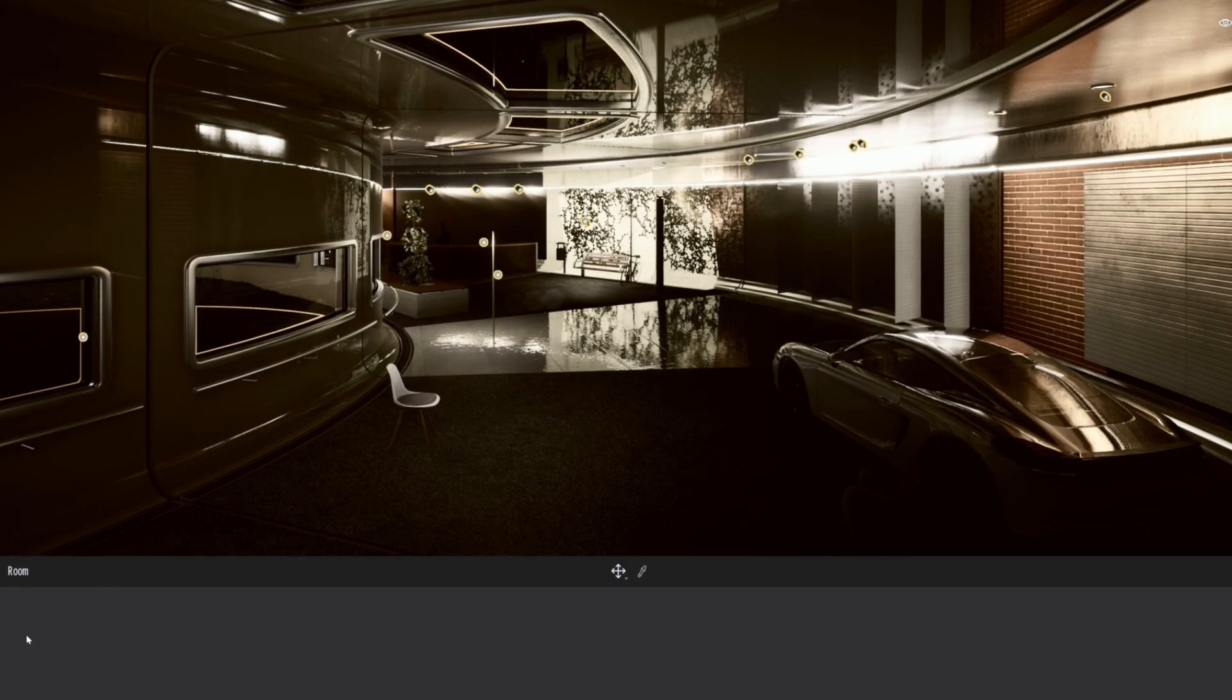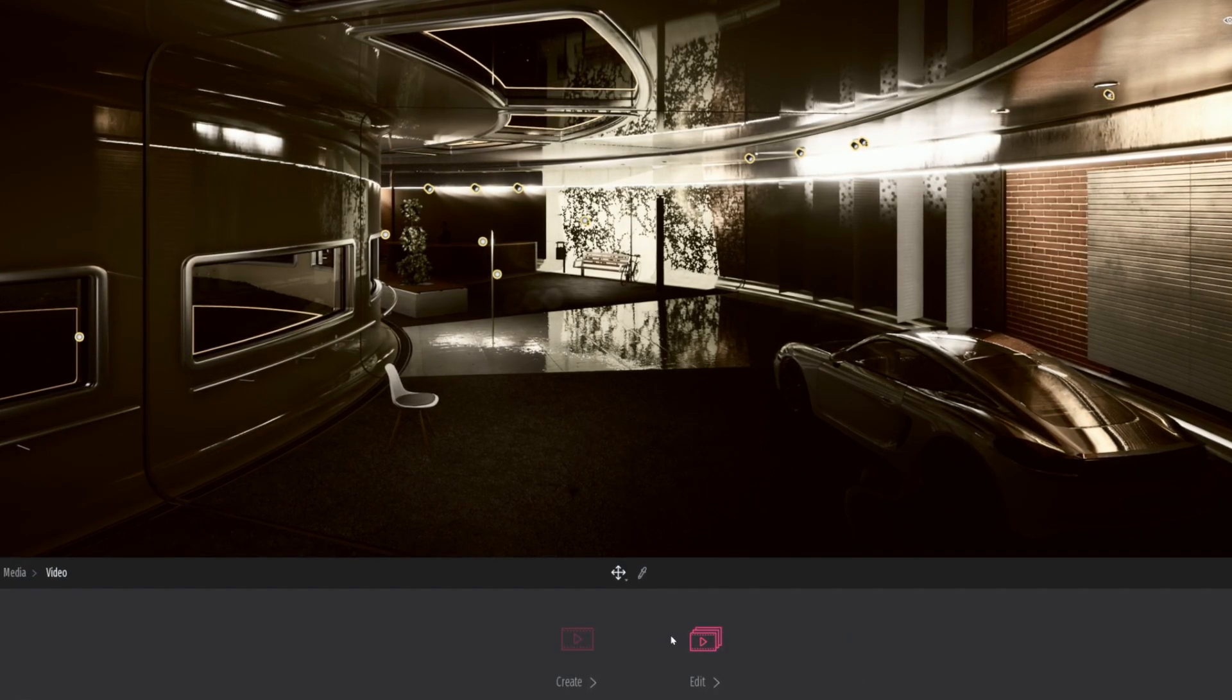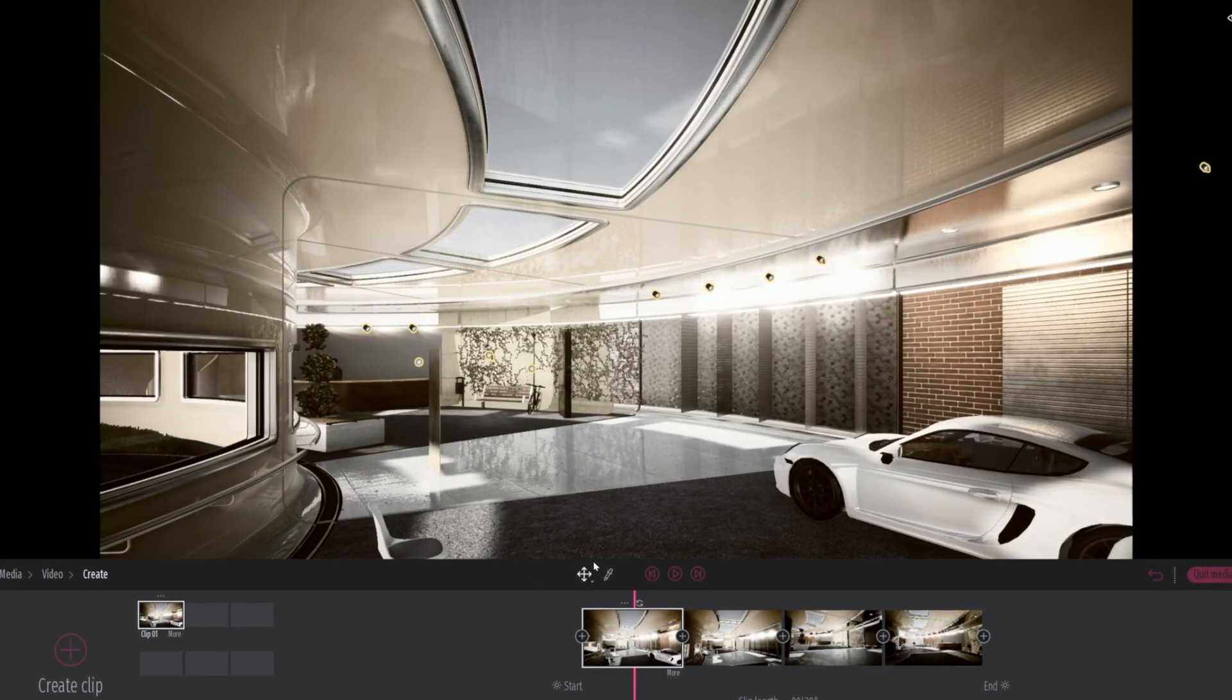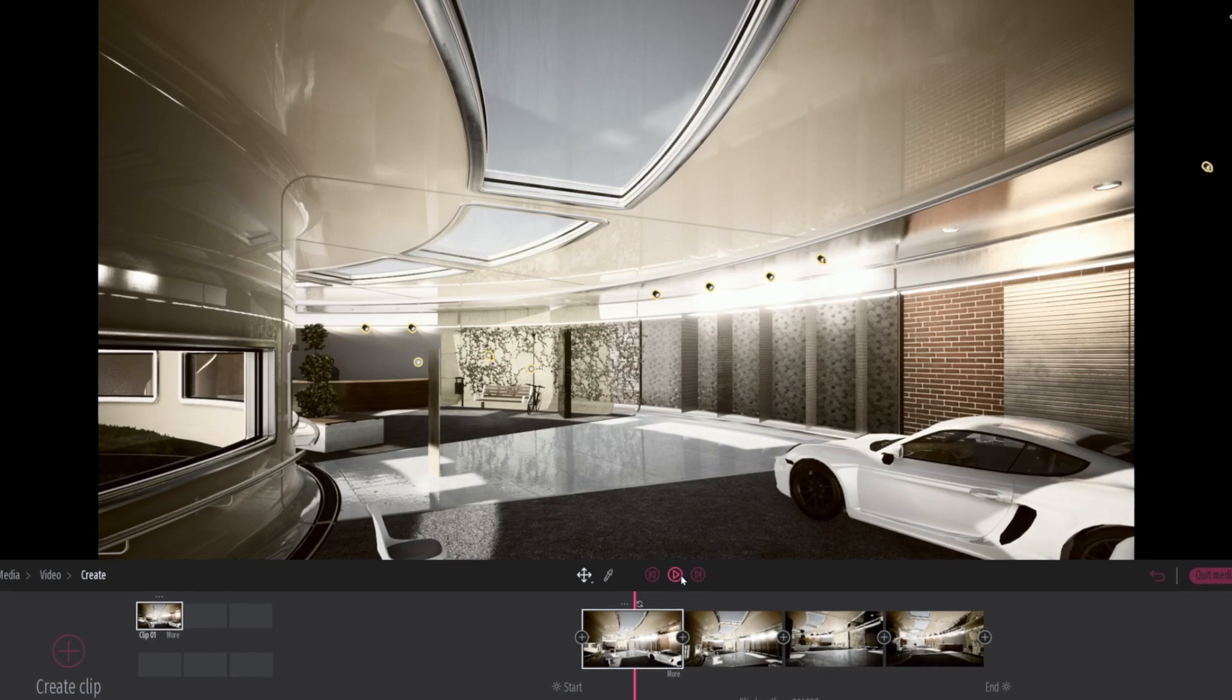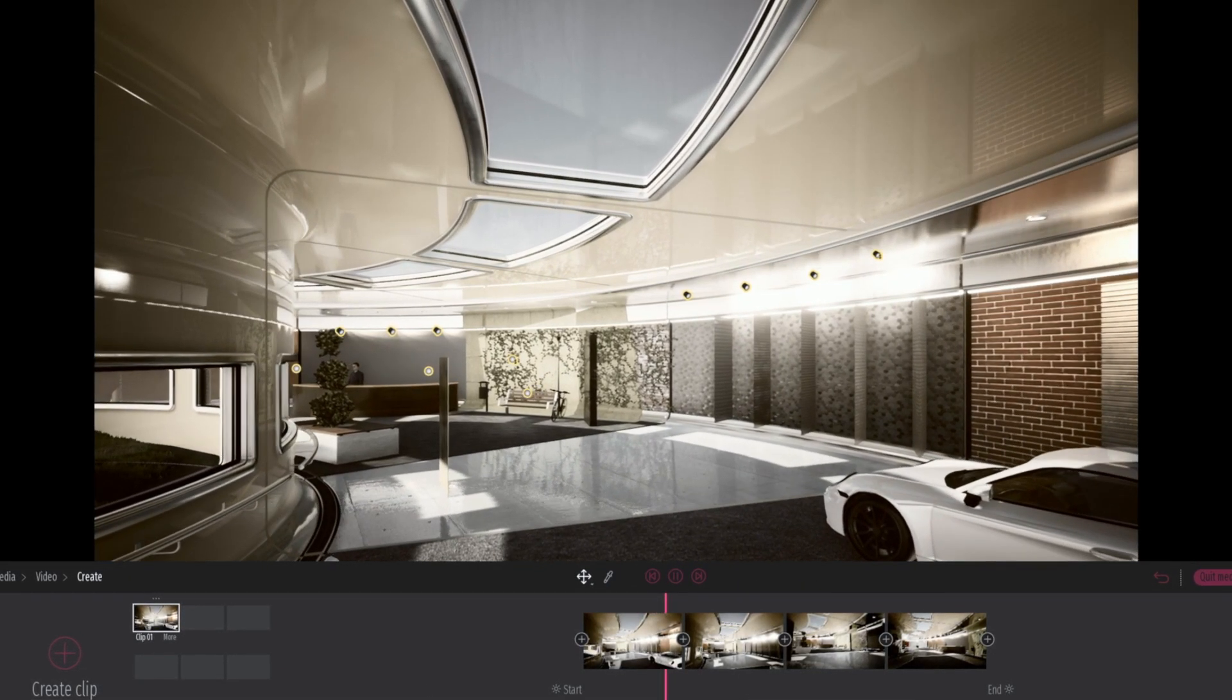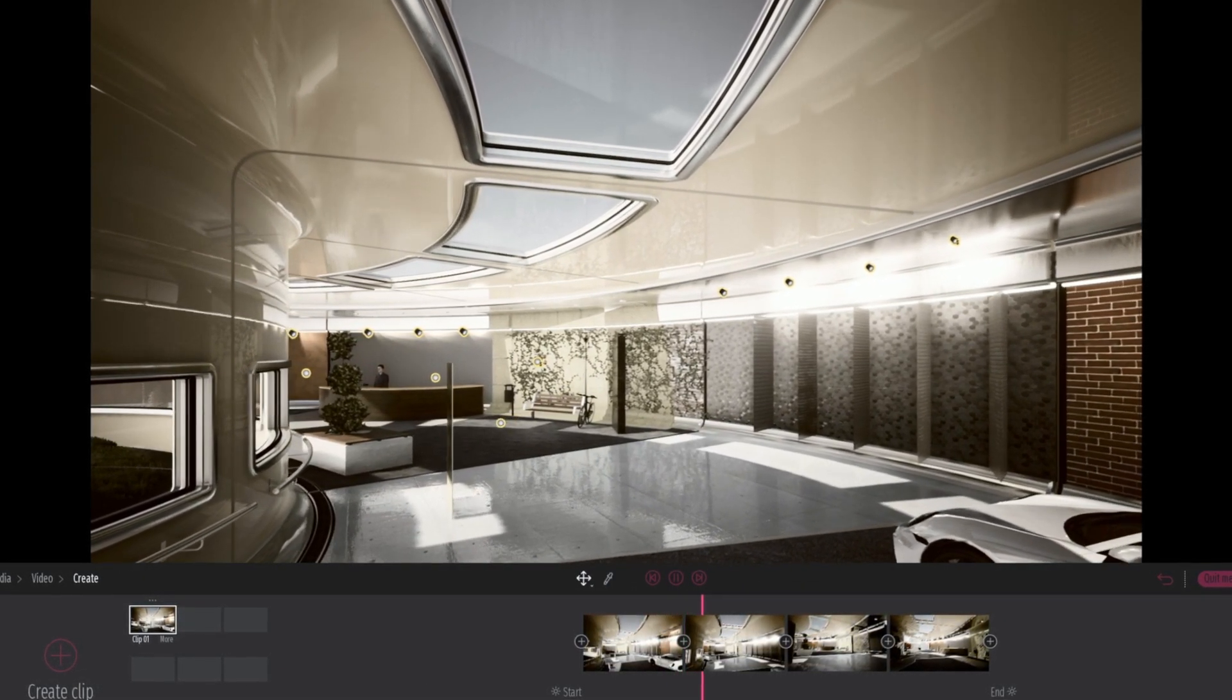You can see that I was experimenting quite a bit with some of the filters. Here we are literally playing the clip in real time.